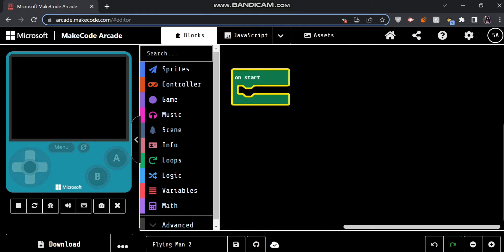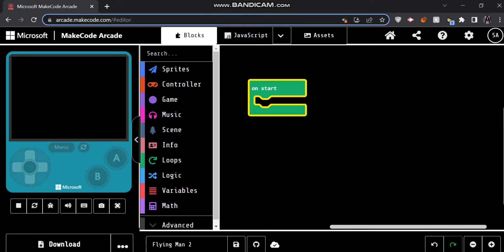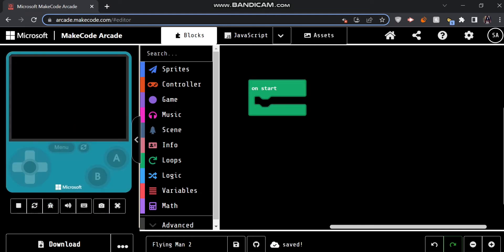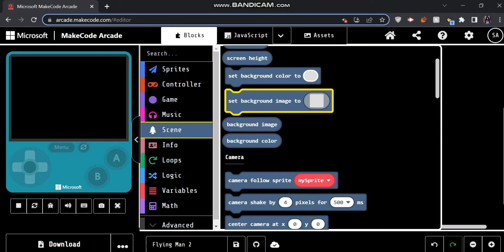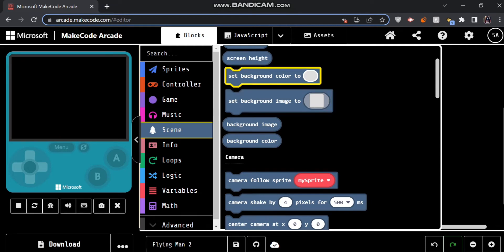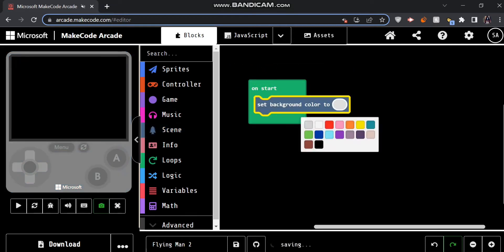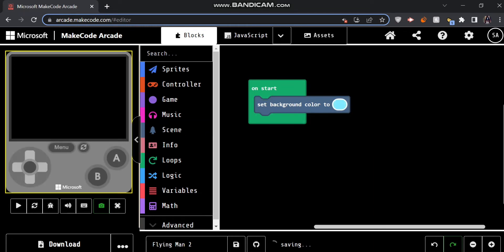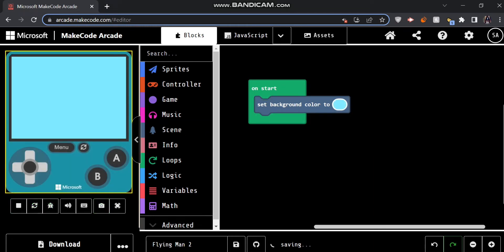So to start off, we have a block here that says 'on start' and what we're going to do first is we're going to set the background. So right now the screen is all black. In our game we don't really want that, so we can set the background image to something or we can set the color. I'm going to set the color just to keep it simple. We'll go with a nice blue. Now if you guys refresh your console you should see a nice blue background.